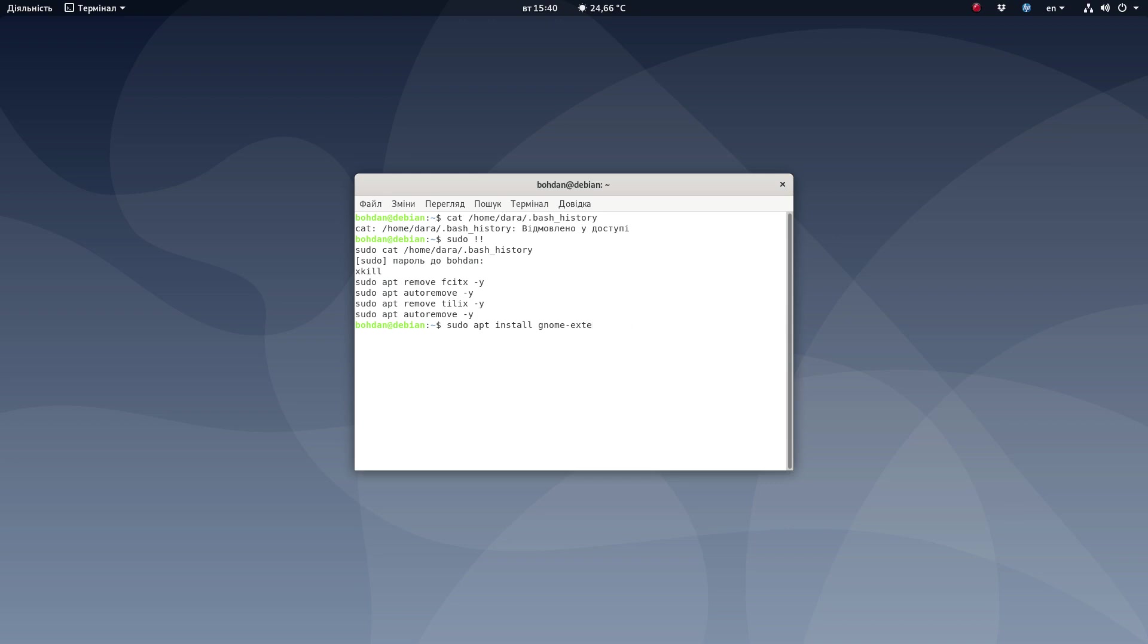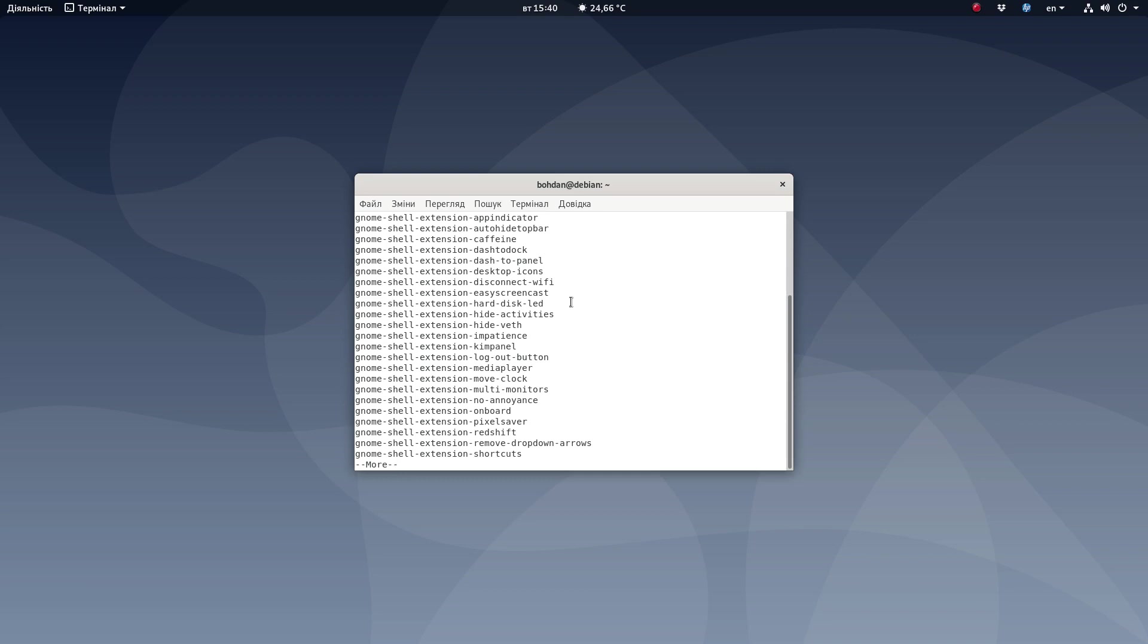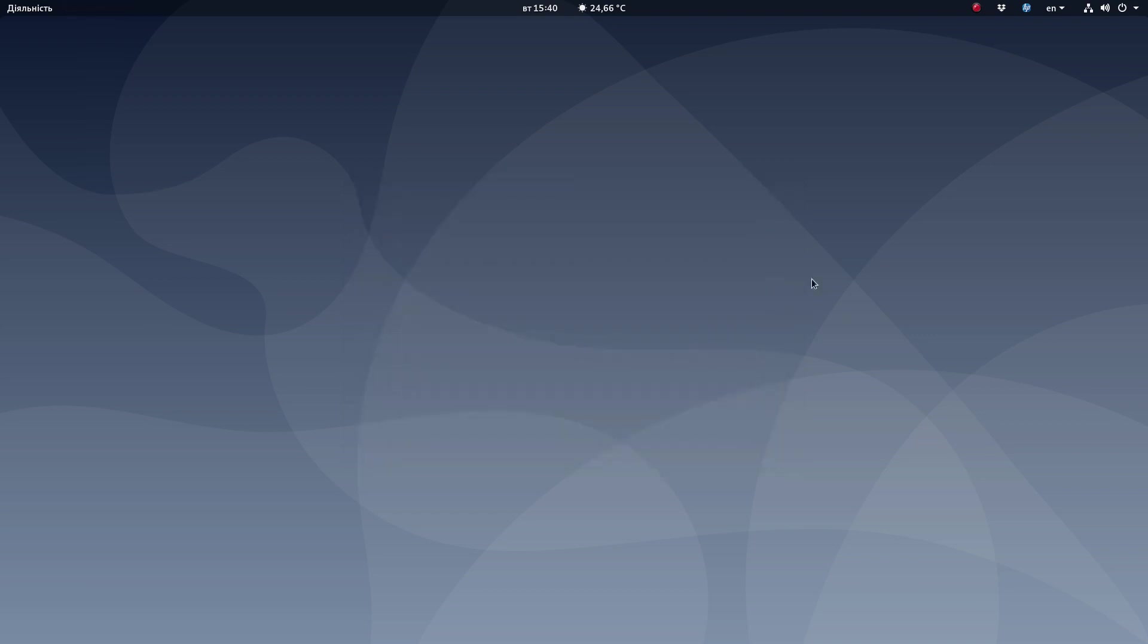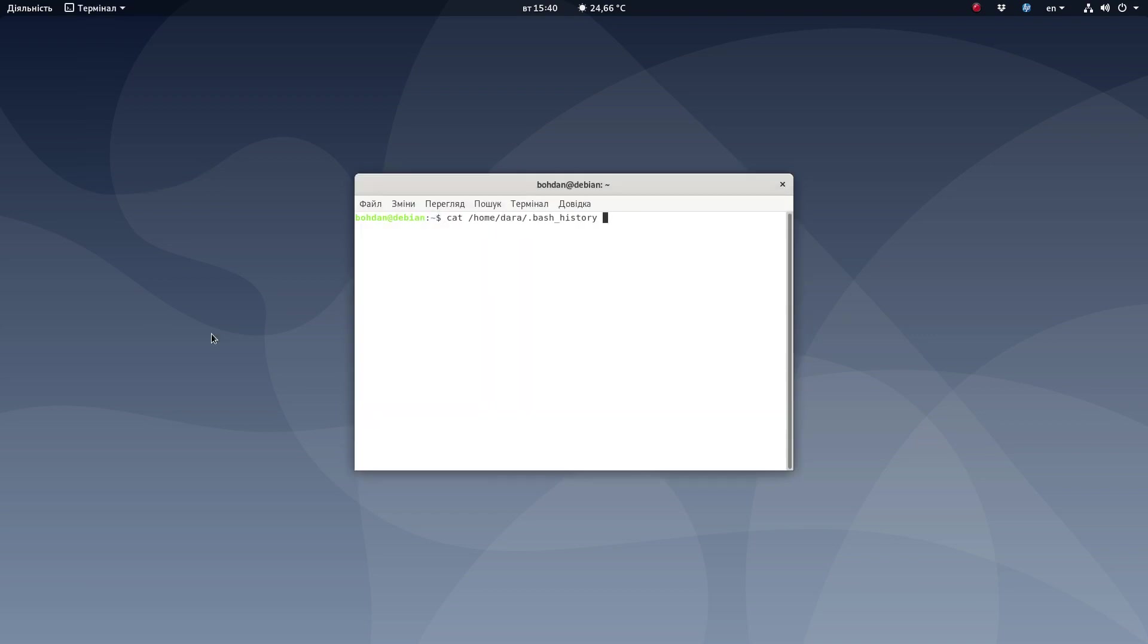Unfortunately I cannot find it at the moment. Probably gnome shell extension. Yeah, I've done it like this, so it installed the whole bunch of those extensions. Let's see, there are a lot of them.